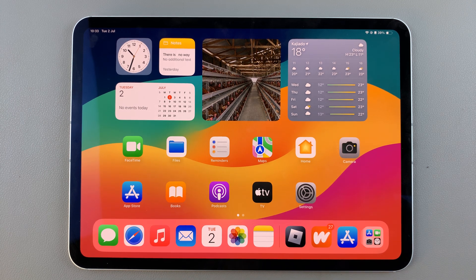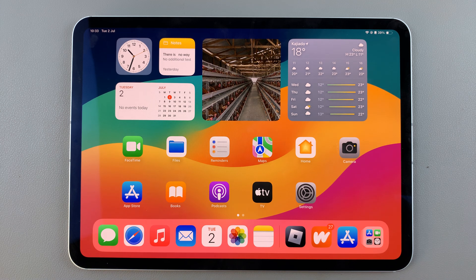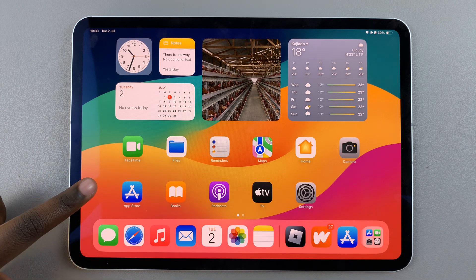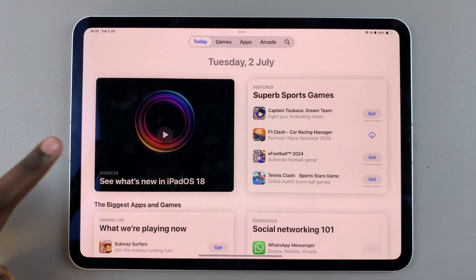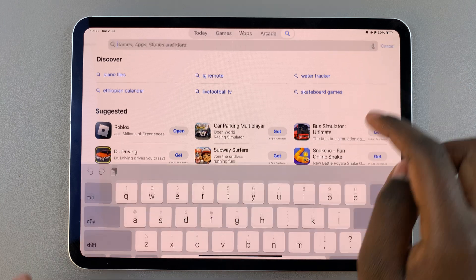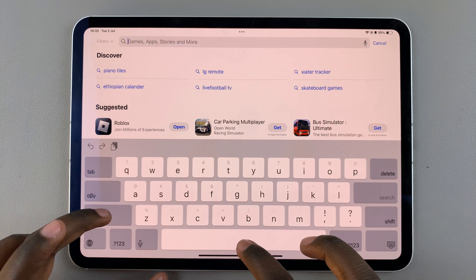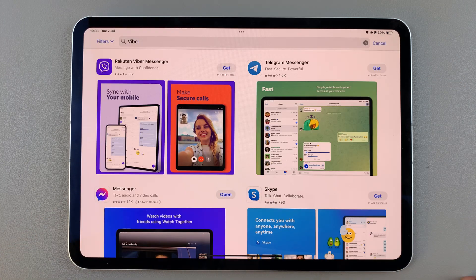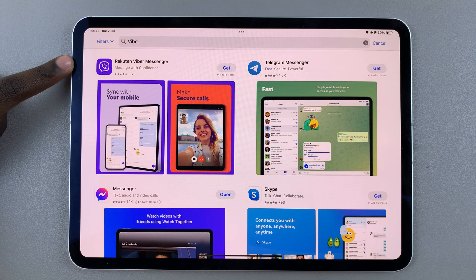Welcome back. In today's video, I'll be guiding you through the process of how you can install Viba on your iPad. The first step is to open the App Store, then use the search feature and type in Viba and search. From here you should see this option.